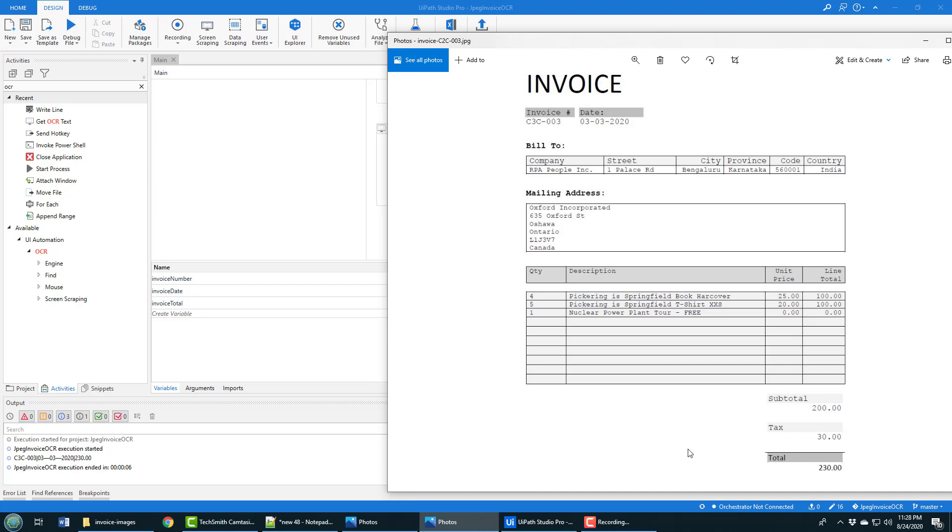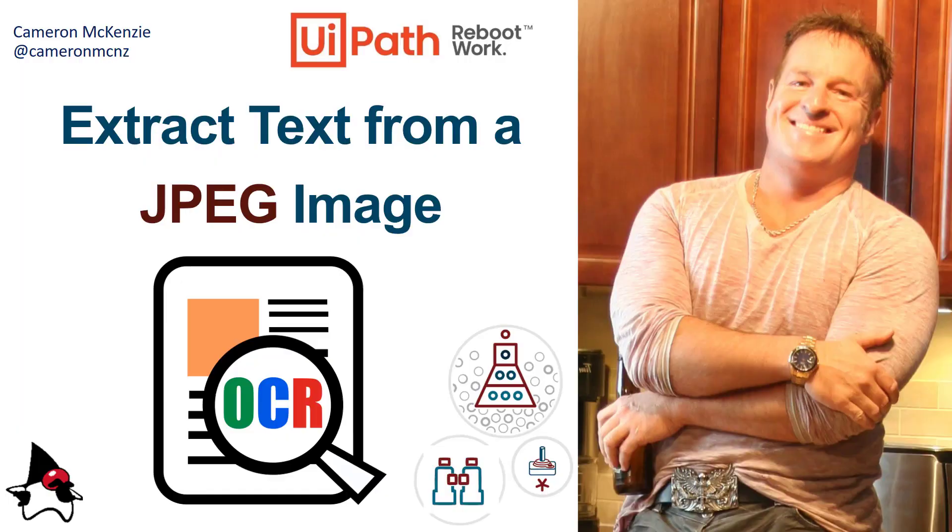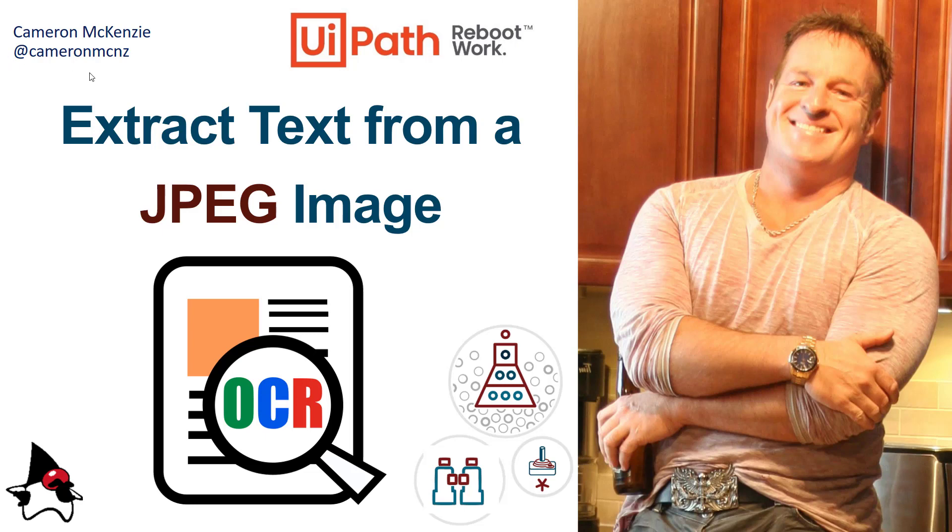If you enjoyed this tutorial, why don't you head over to theserverside.com? I've got lots of other great enterprise software development tutorials and articles over there. If you're interested in my personal antics, you can follow me on Twitter at Cameron MCNZ and subscribe on YouTube.